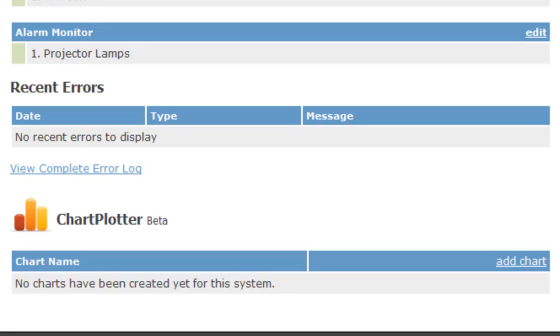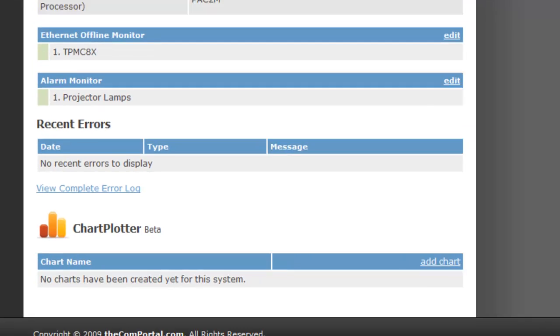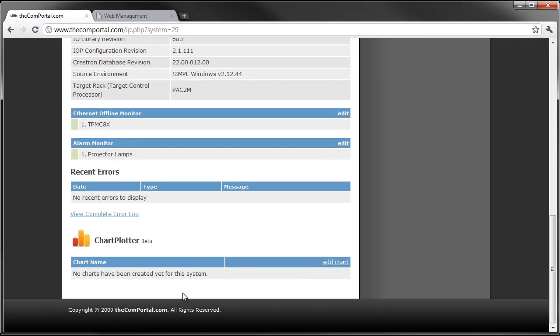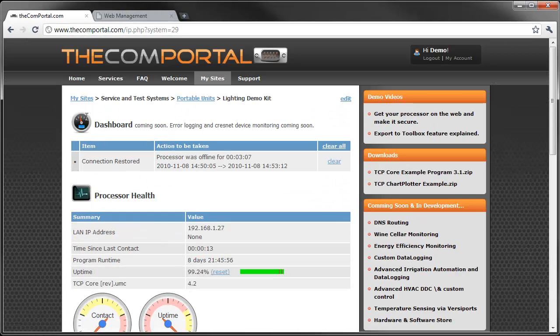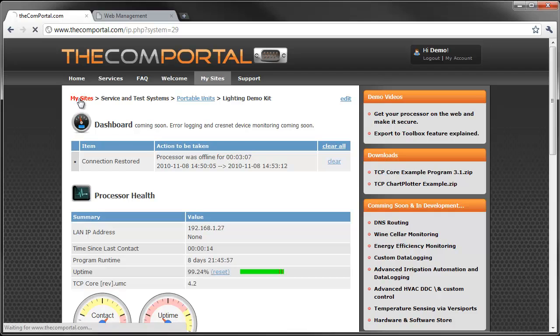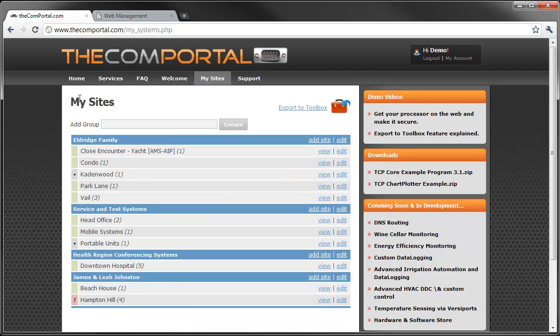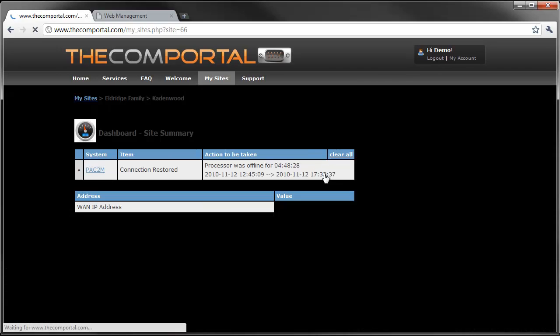I want to give you a quick rundown of the chart plotter. I think this is really neat. I have it set up on a different system on a different site. Let's just go there. It's on this Cadenwood system.